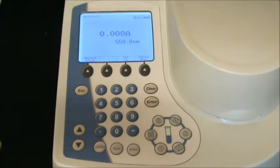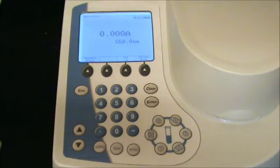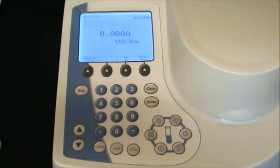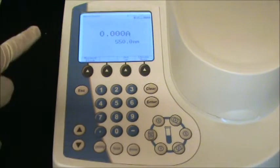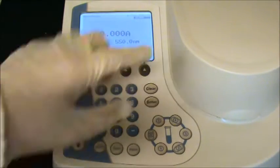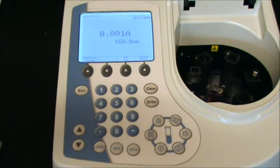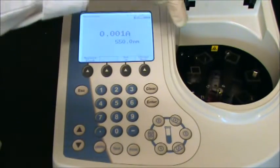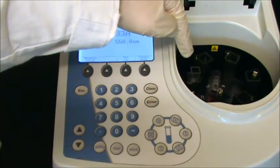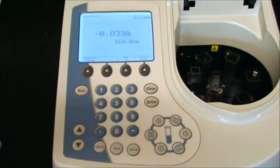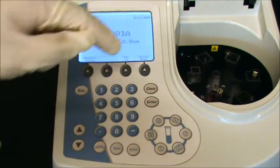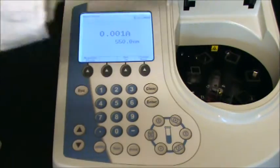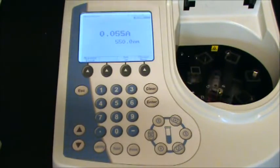If you want to take an absorbance spectrum, the easiest way to do that is to use the automated feature on this machine. To access that, you want to load your samples in appropriately, put your blank into the carousel in slot B, and put your sample into the carousel in slot number one.